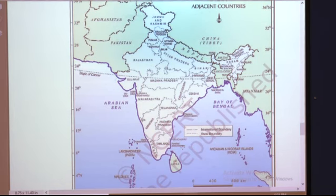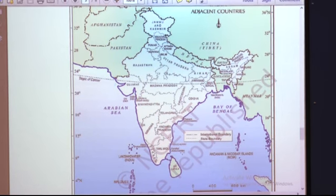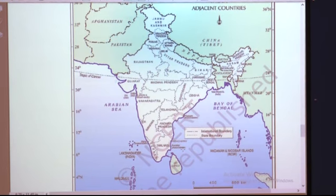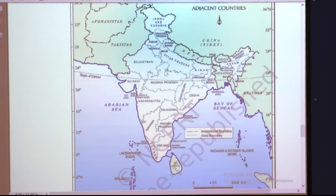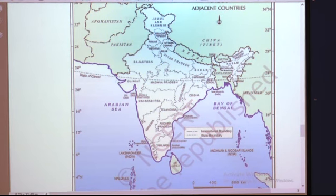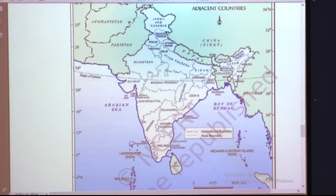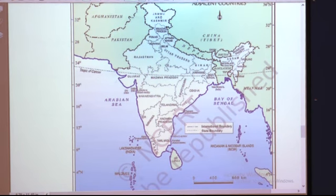Sri Lanka is separated from India by the Palk Strait and the Gulf of Mannar — a narrow channel that separates Sri Lanka from the mainland of India. Maldives islands are situated to the south of the Lakshadweep Islands. India has had strong geographical and historical links with her neighbors.